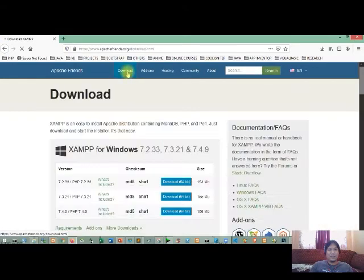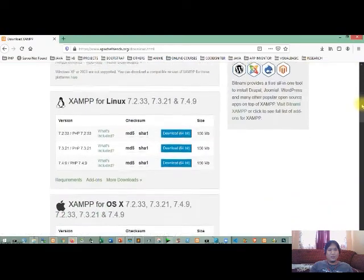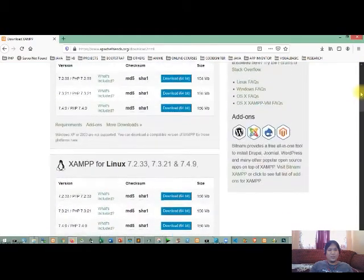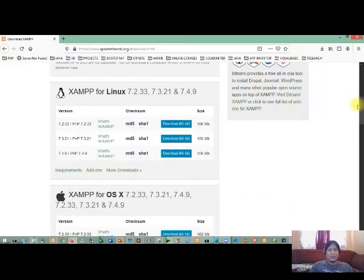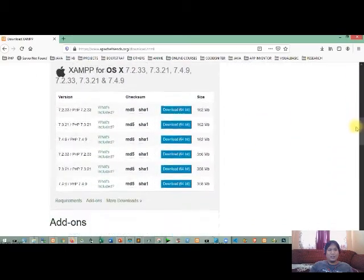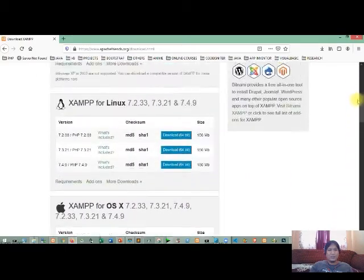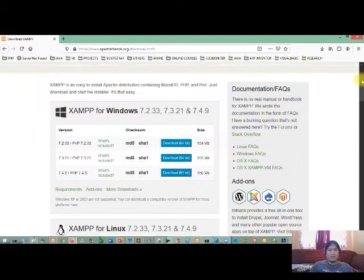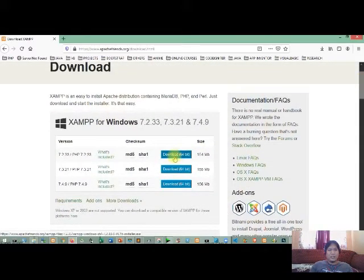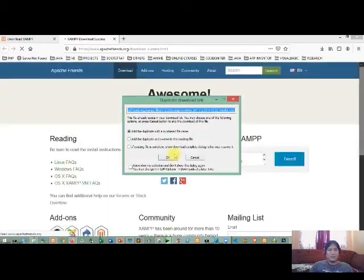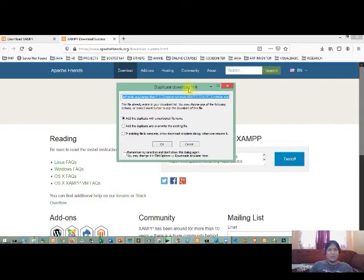So click the link, then on the menu on top we have the download link here, so click. Then as you can see, XAMPP is available also for other than Windows, like Linux and of course OS X. Since I'm using a Windows operating system, so I need to click the download button here.